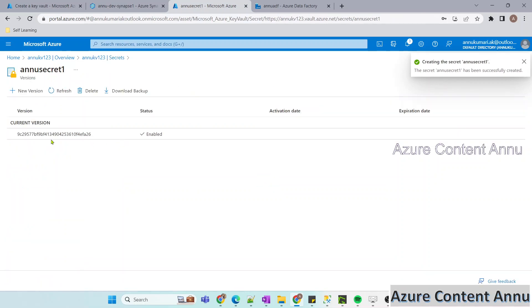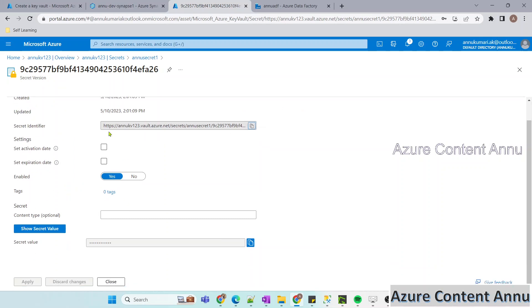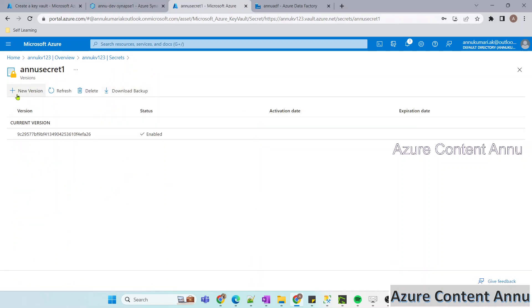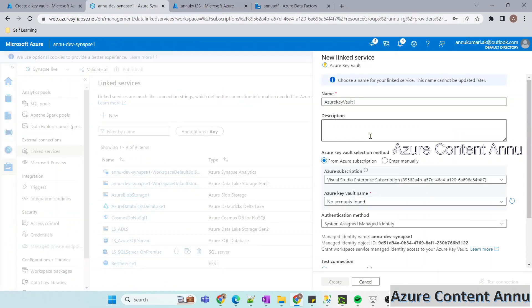If I open this secret, you can see the current version, which is the latest version. Here we have the option to set an expiration date, and if the secret expires, we can create a new version. We are going to use this secret name from the Key Vault to replace the password with the Key Vault option in our linked service.